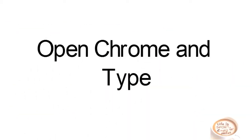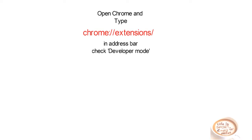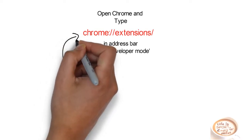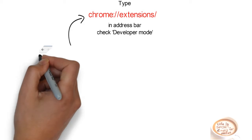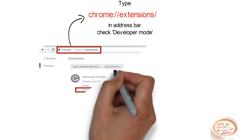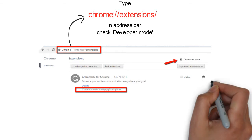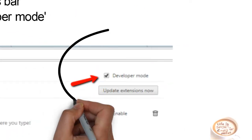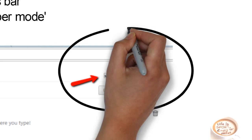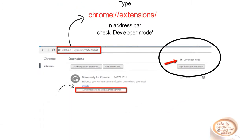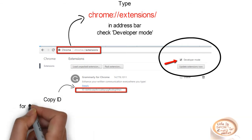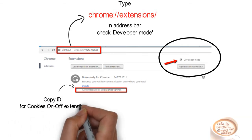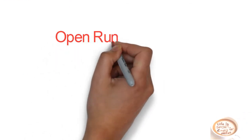Open your Chrome browser and type chrome://extensions/ in your address bar and click OK. After that you need to check the developer mode on the right hand side of the screen. Check it and after checking it you will see that all your extensions listed here will show this ID. So copy the ID for cookies on off extension. For example, I am taking it here for Grammarly.